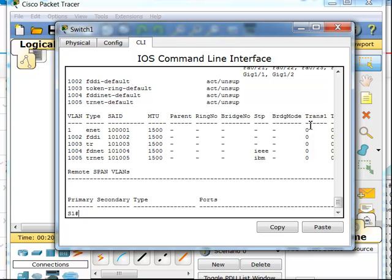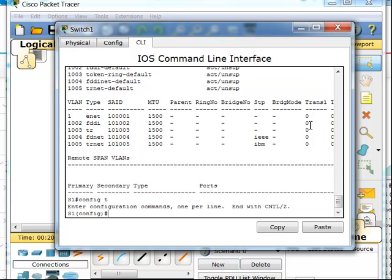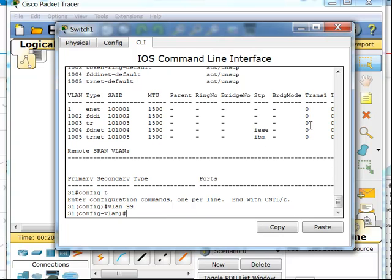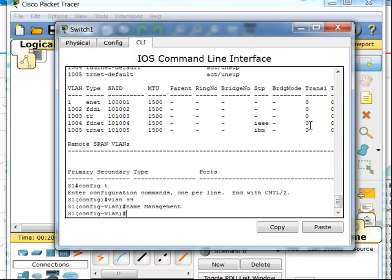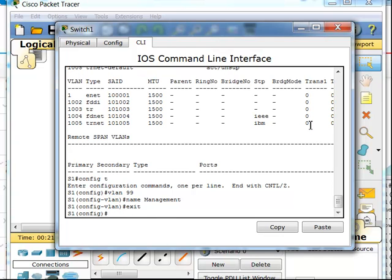I'm going to get into global configuration and configure a VLAN for management. I'll use VLAN 99 and name it management. Next, I'm going to associate the port on the switch that the PC is plugged into with that VLAN 99. To do that, inside global configuration, I get into Fast Ethernet 0/1 because that's the port the PC is plugged into.